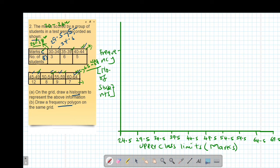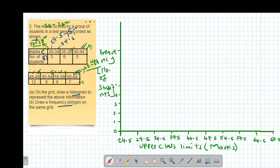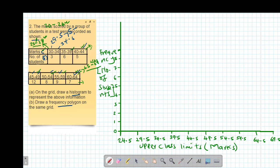On the vertical scale, I start at zero and skip two boxes for each unit: 1, 2, 3, 4, 5, 6, 7, 8, 9, 10, 11, 12. The largest frequency in this case is 12, so 12 is the top of the scale. I also make the axes continuous.